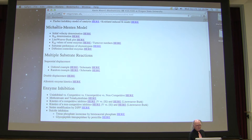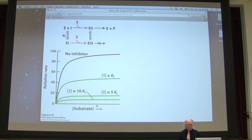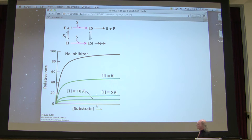Going back to the V versus S plot for non-competitive inhibition: here's the uninhibited curve, and the inhibited curve flattens out way below the Vmax of the uninhibited. In this case it looks like about 50% of the enzyme was inhibited, because Vmax is 50% of the uninhibited value.